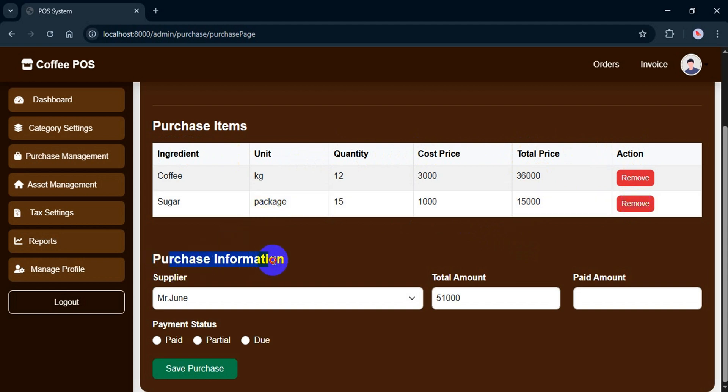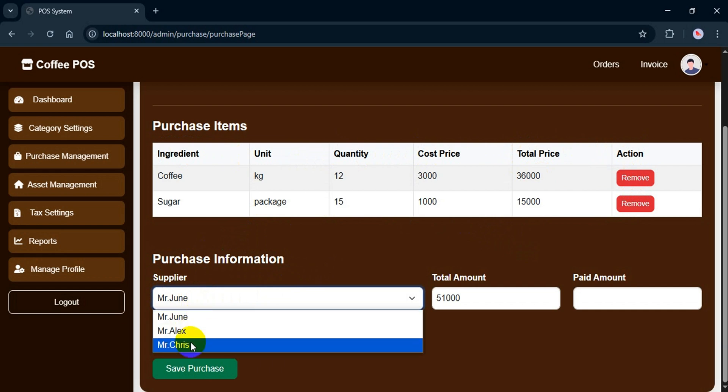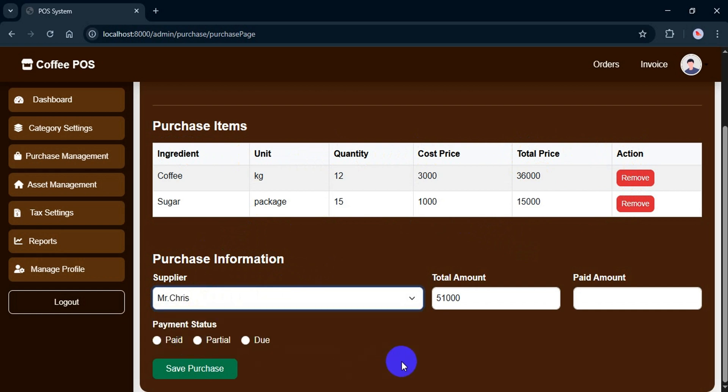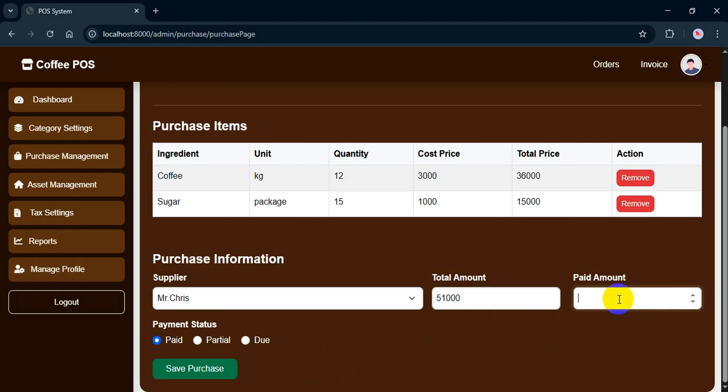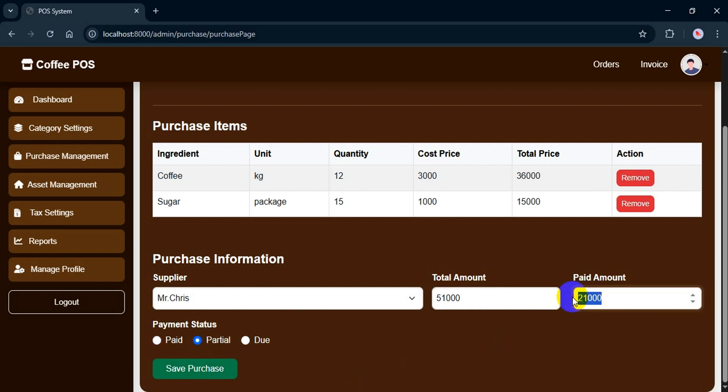Once the items are added, you can select the supplier from the drop-down. The total amount is auto-calculated and shown here. Then you can enter the paid amount. For example, if I pay $51,000, it's considered paid. If I pay $21,000, it's marked as partial, and if I don't pay anything, it's marked as due. Based on the amount, just select the appropriate radio button—paid, partial, or due—and then save the purchase.